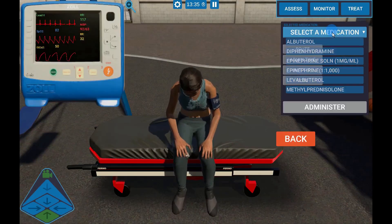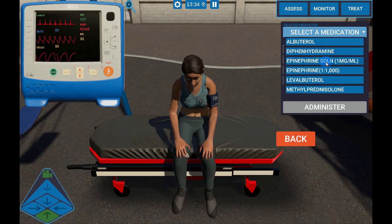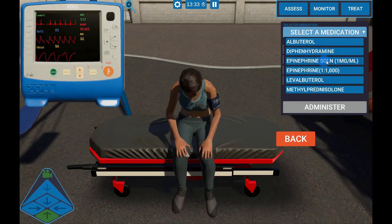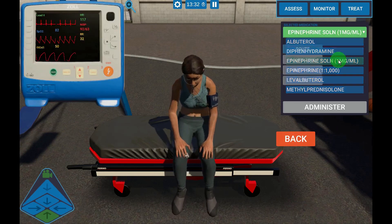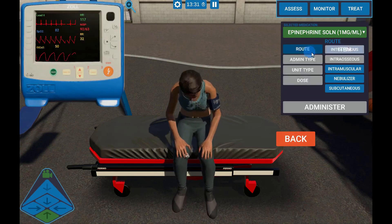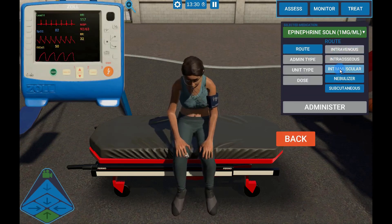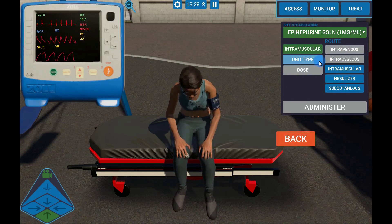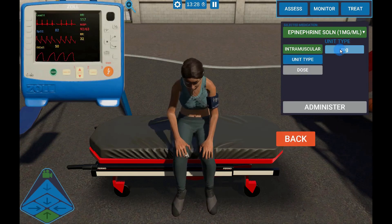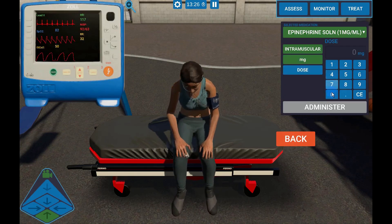To administer a medication, select Treat, then Medication. Select the medication, Route, the Unit Type, the Dose, then Administer.